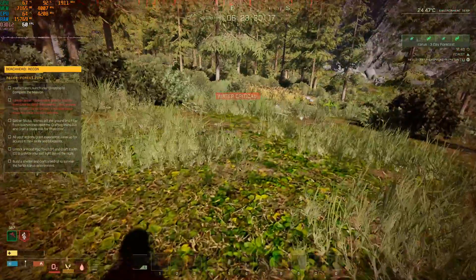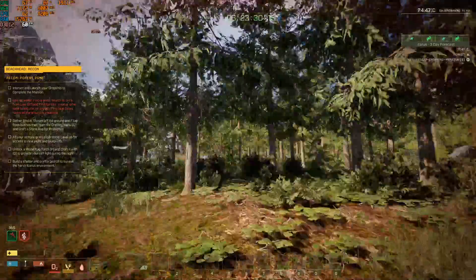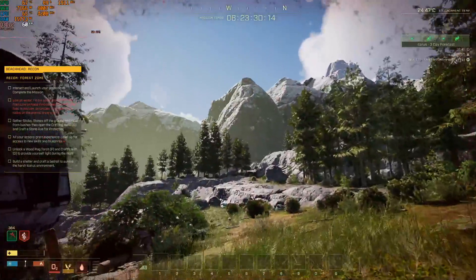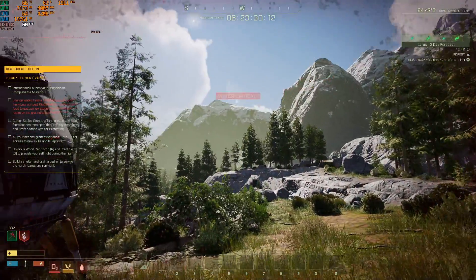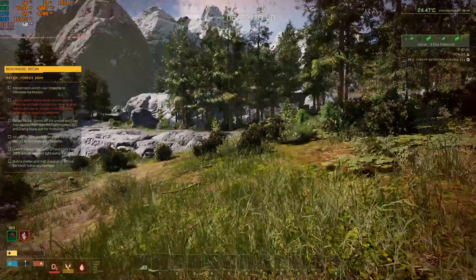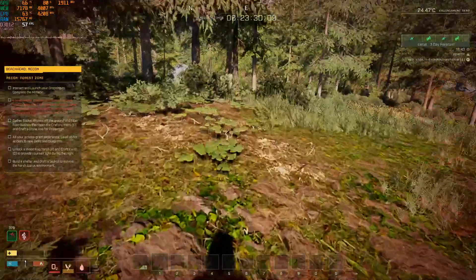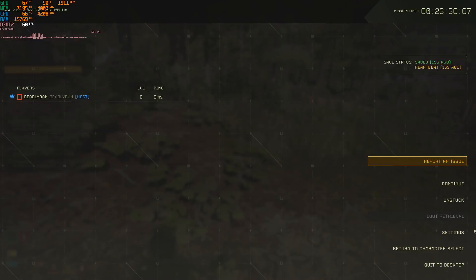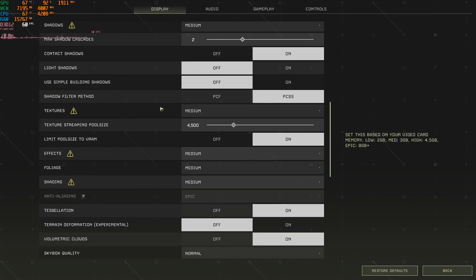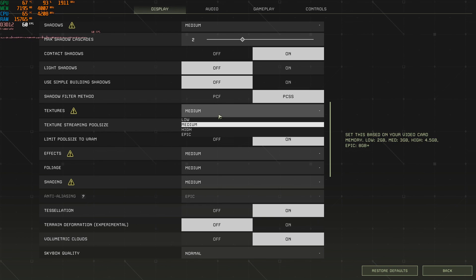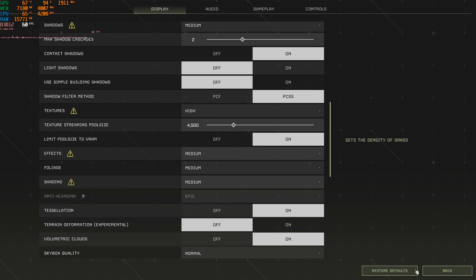Yeah, you see it looks, it does look a bit better with the epic, that's for sure. The other thing is texture quality, at the moment it's on medium. So if I was to bump that up to high,